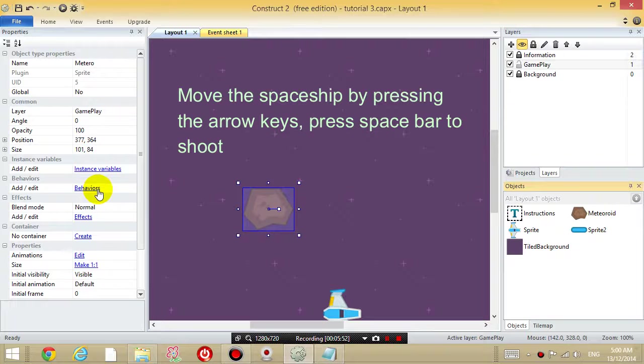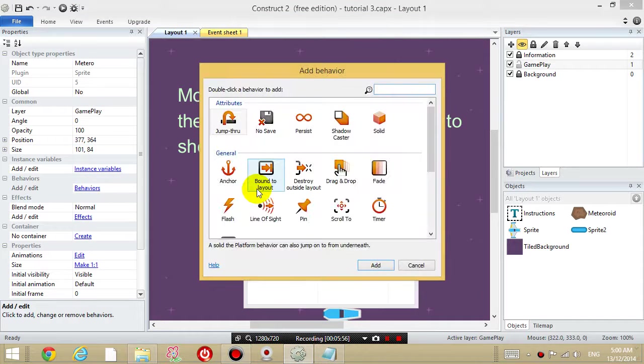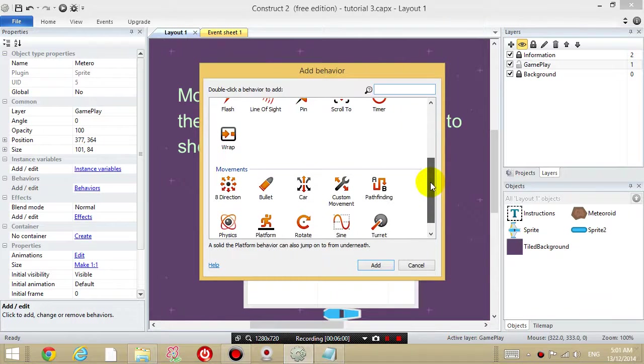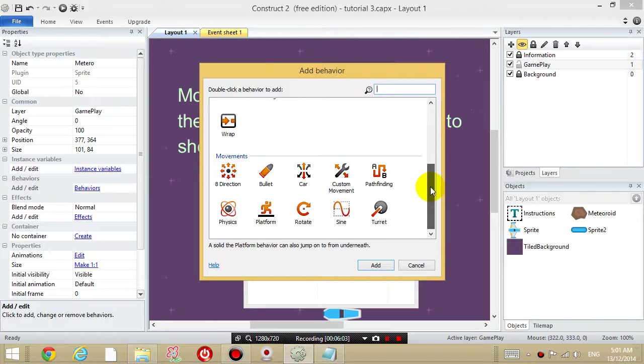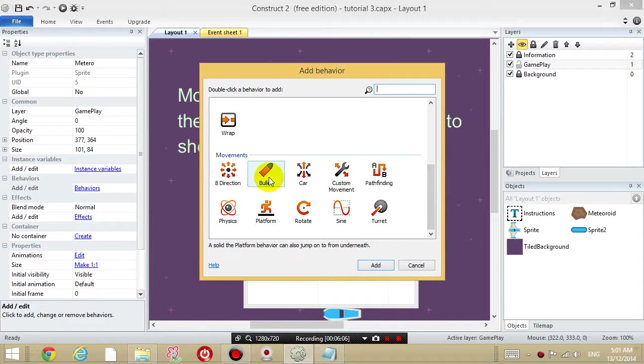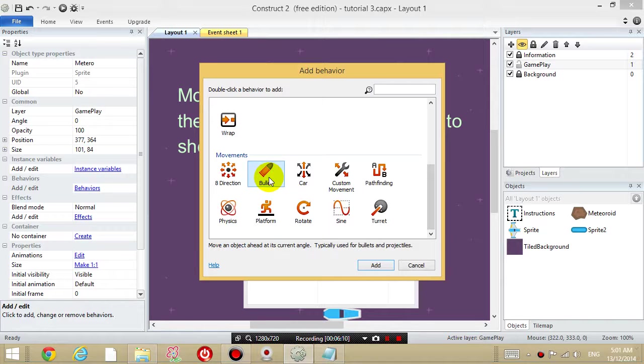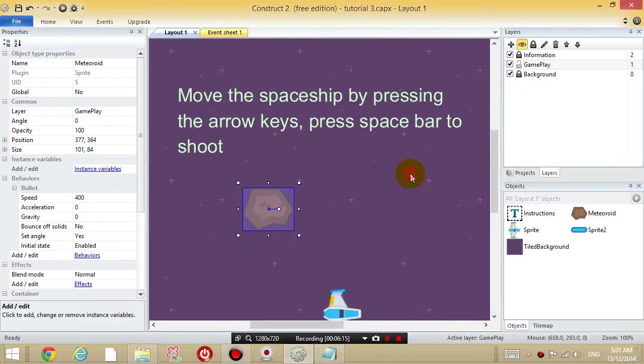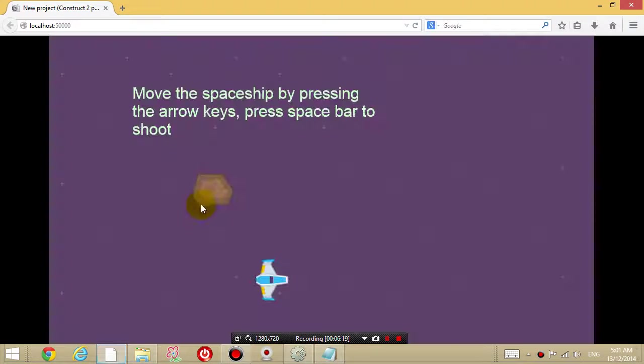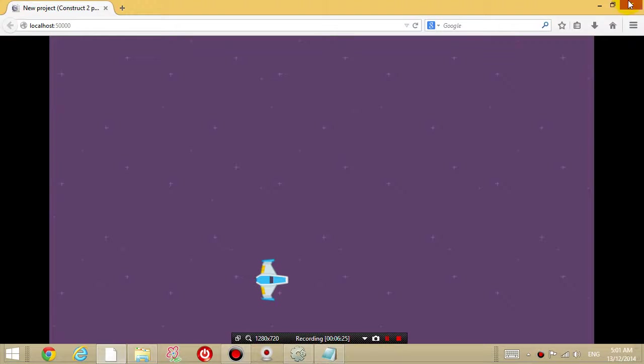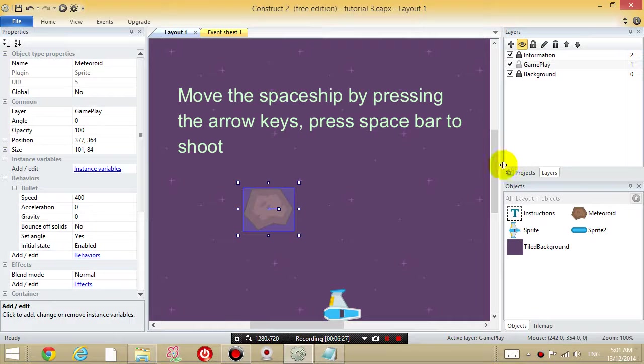So under the behaviors for the meteoroid, you can insert, you can add new behavior, and I want it to move around like a meteoroid, sorry, like a bullet. So you can just choose the bullet, bullets movement, so click add. And then now you'll see that when you play the game, the media keeps going, and it moves off the screen. So that's not very convenient.